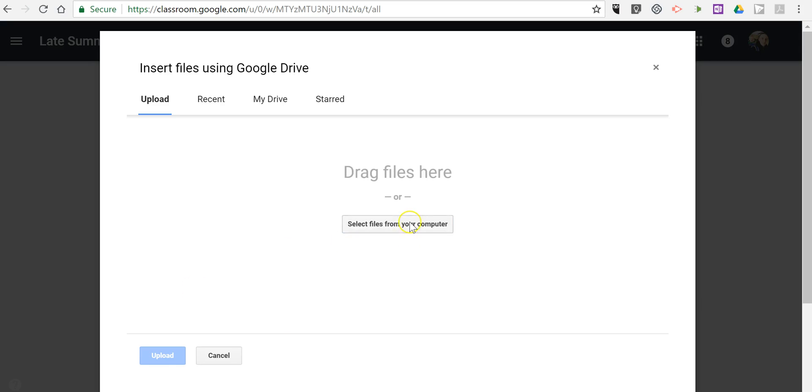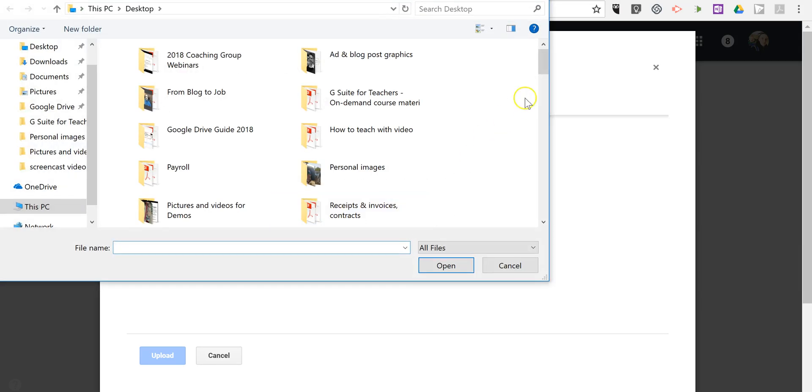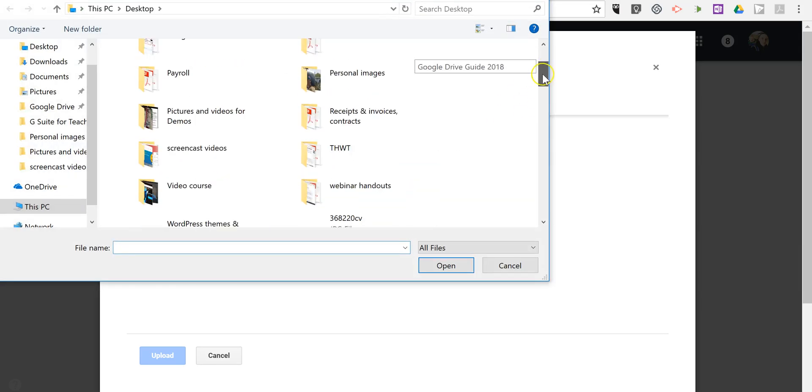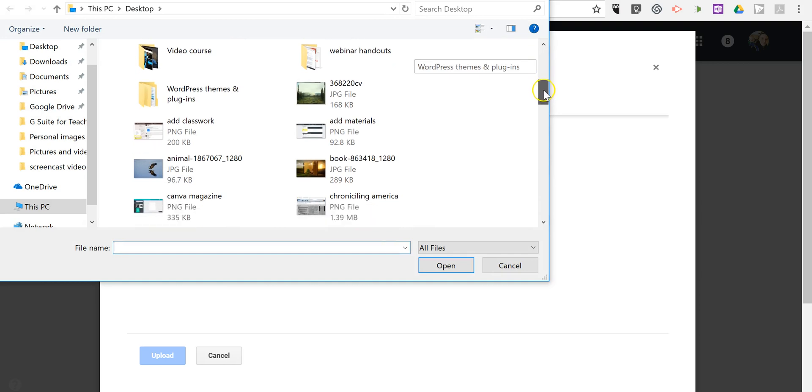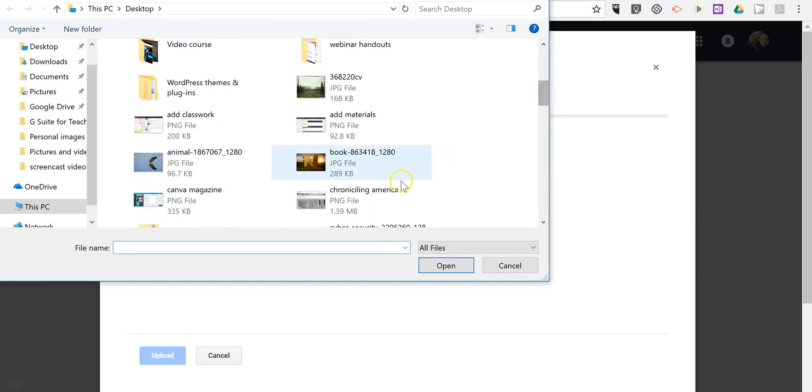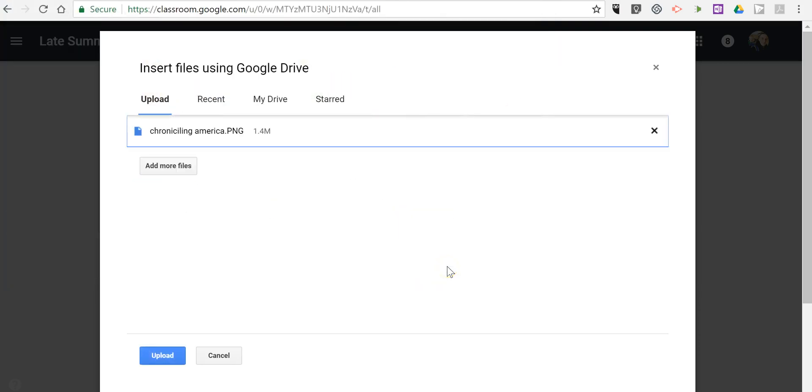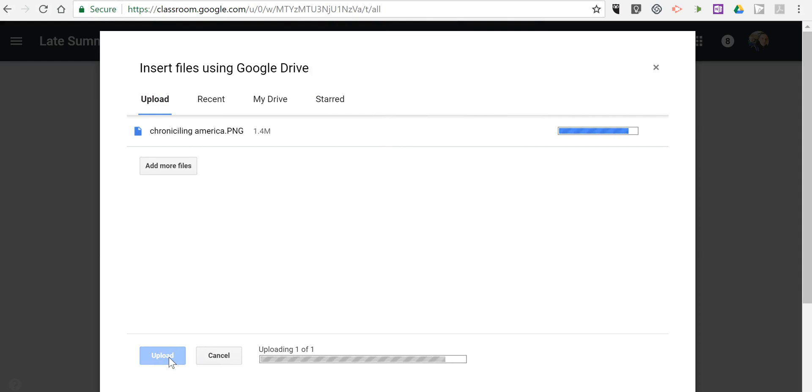So let's upload my attachment here, and we'll simply use this one here, and we'll upload that file.